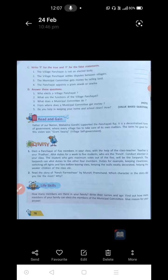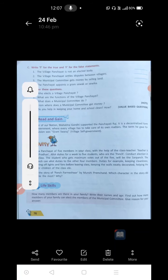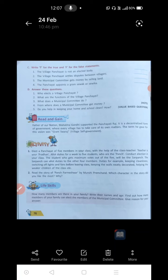Second one: the village Panchayat settles disputes between villagers. What are disputes? Disputes are nothing but problems between the villagers. It is the Panchayat's duty to solve the problems between the villagers. Yes, it is true. First one is false, second one is true.